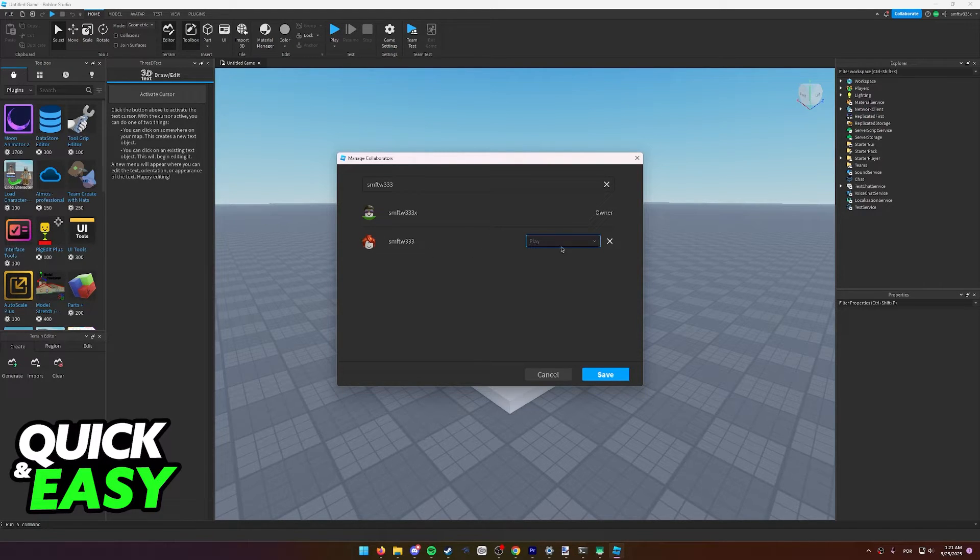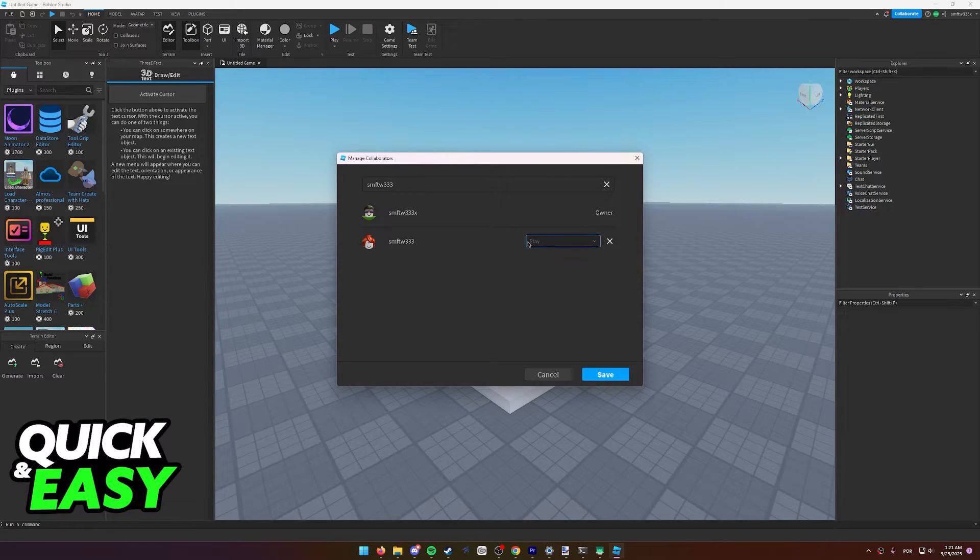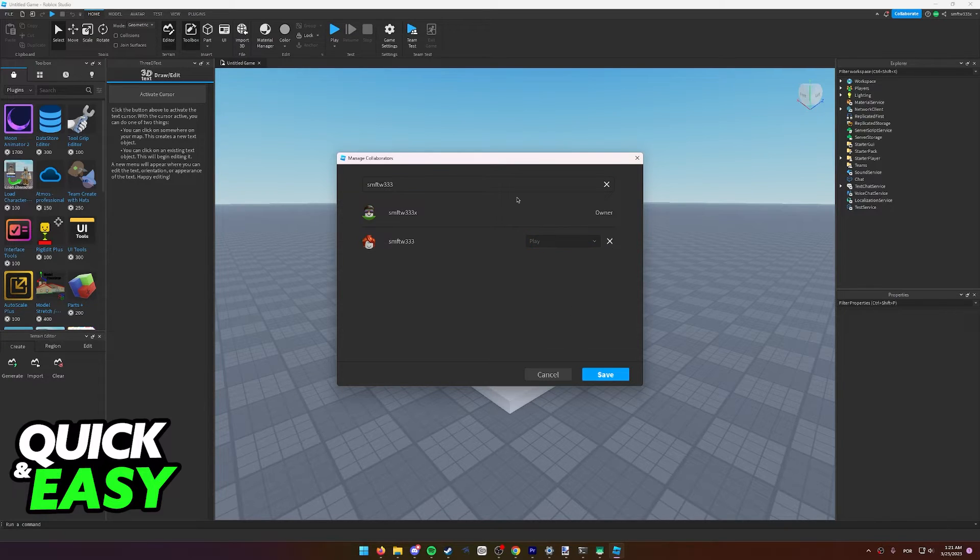But as long as you are friends with the person you are trying to invite, you will be able to give them permissions besides only playing the map. For example, they will be able to edit this map if you give them the corresponding permissions.